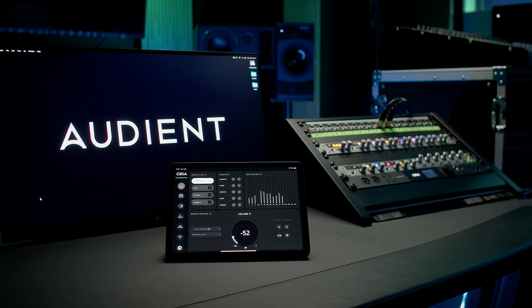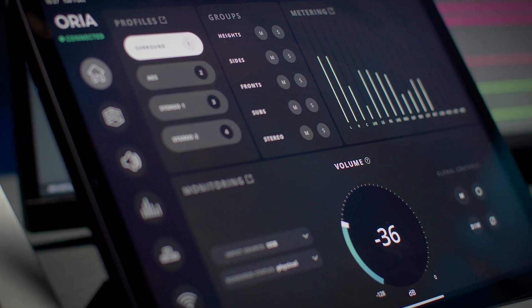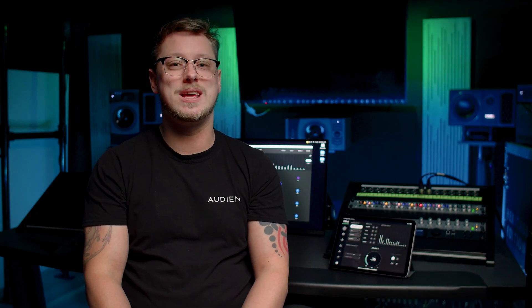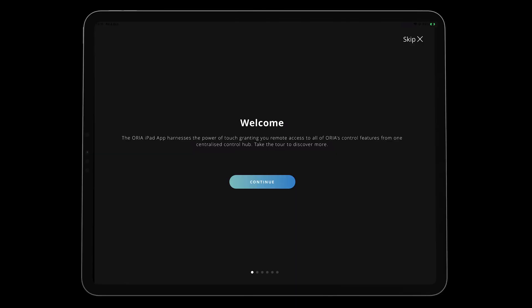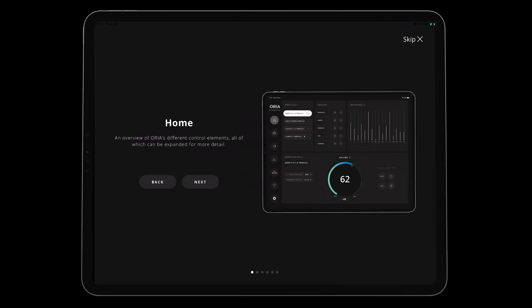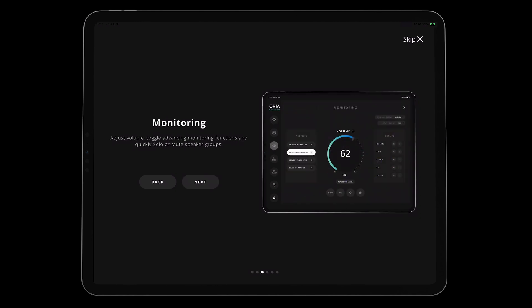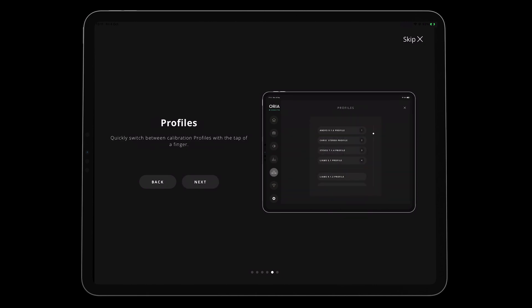Once the iPad app has been downloaded and installed, make sure your computer and iPad are connected to the same network — either by Wi-Fi or ethernet connection — and launch the iPad app. You will be presented with a first-use guide which will give you a brief tour of the app and its core functionality. You can either click next to cycle through the demonstration or skip entirely using the options presented on screen.